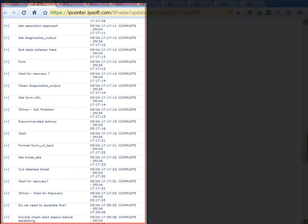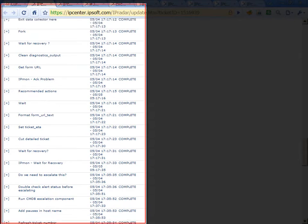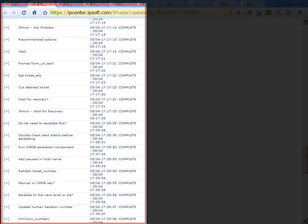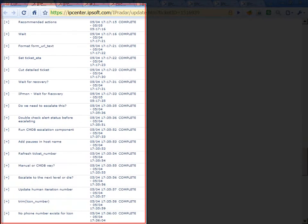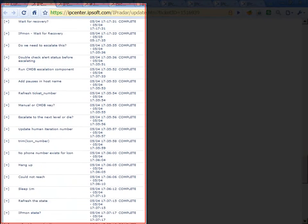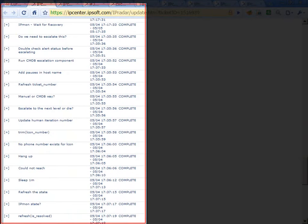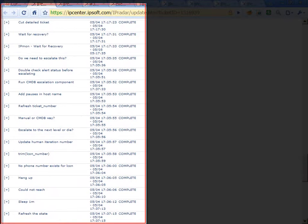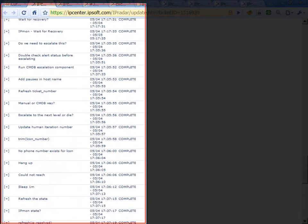In this case, the virtual engineer generates an incident management ticket with all of the extracted details and recommended course of action and sends it to the escalation contacts identified in the CMDB.